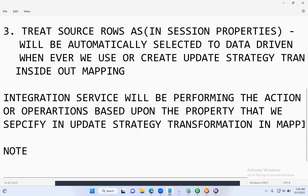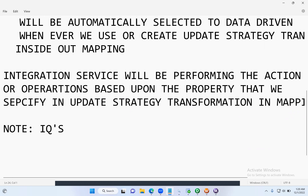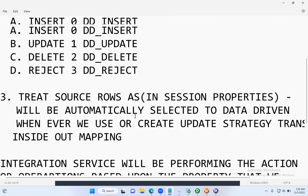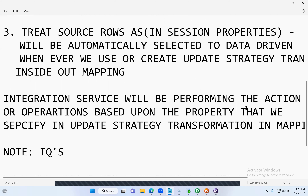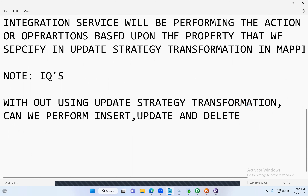Now, one more very important point for interview questions: people will ask whether we can perform insert, update, and delete without using the Update Strategy transformation. The answer is yes. Let's see how we can do that.